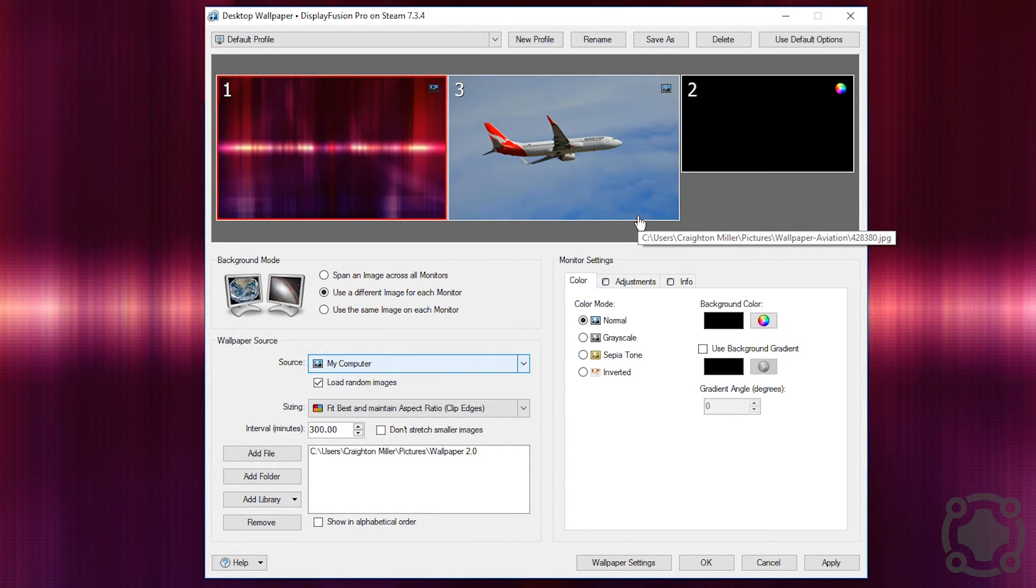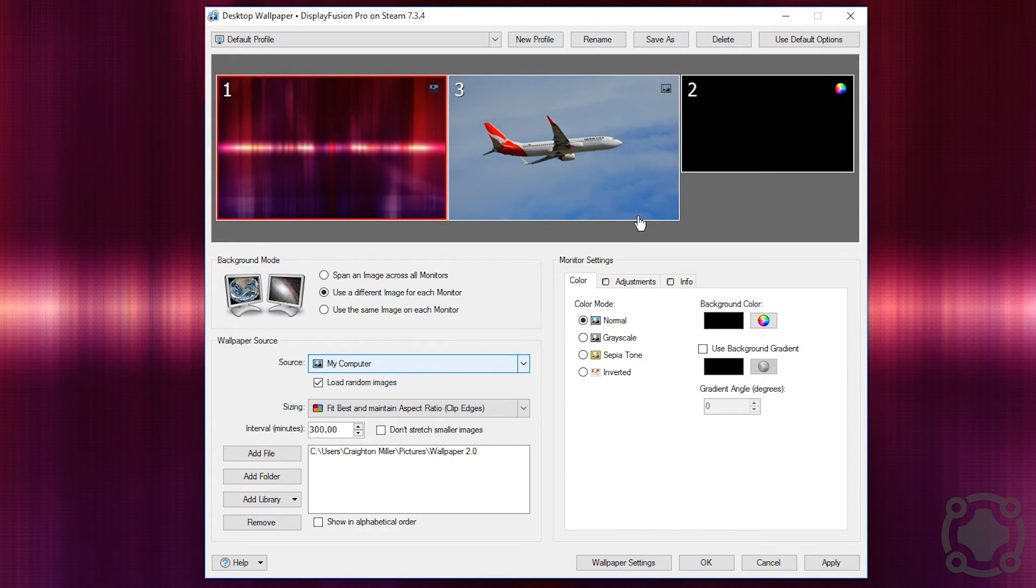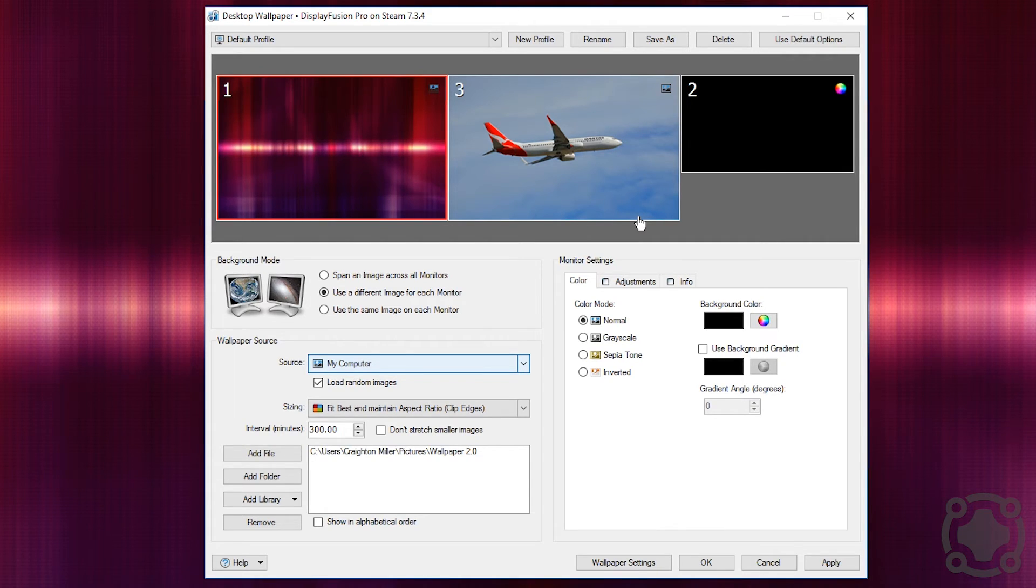So that's it, I just want to do a quick review and overview for DisplayFusion Pro. If you guys have multiple monitor setups and really want to control how those monitors feel, I would definitely look into this program.